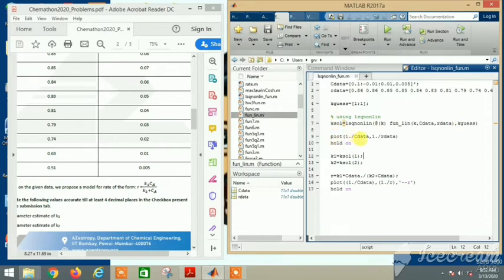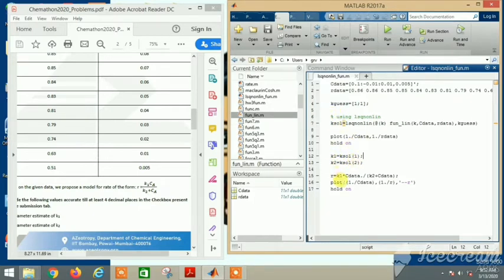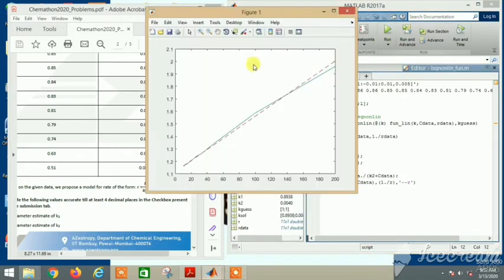Because we want element by element - r is a vector and r_data is a vector, so vector minus vector gives the error vector. Now we find the k_solution, and we plot 1 by c_data and 1 by r_data. Let's see what it gives.